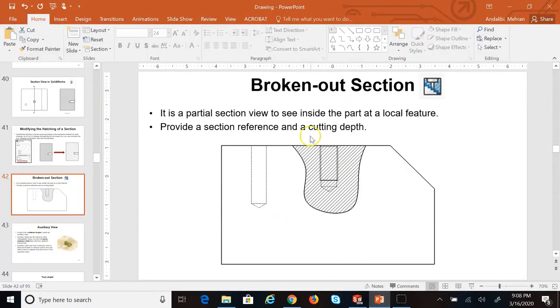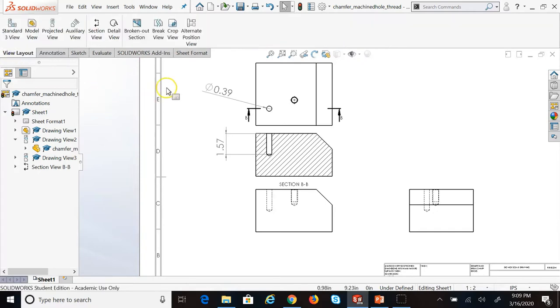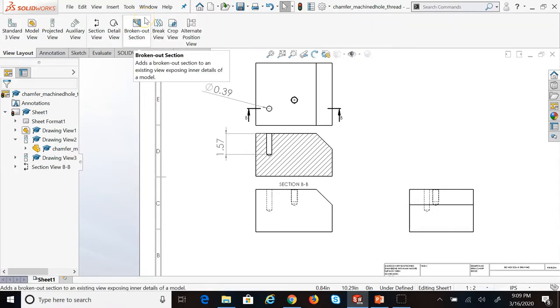That's the advantage of section view: avoiding hidden features and putting dimensions on hidden features, in addition to clarifying them. We can do a partial section view using the method called broken out section. Under View Layout, it's here — broken out section.